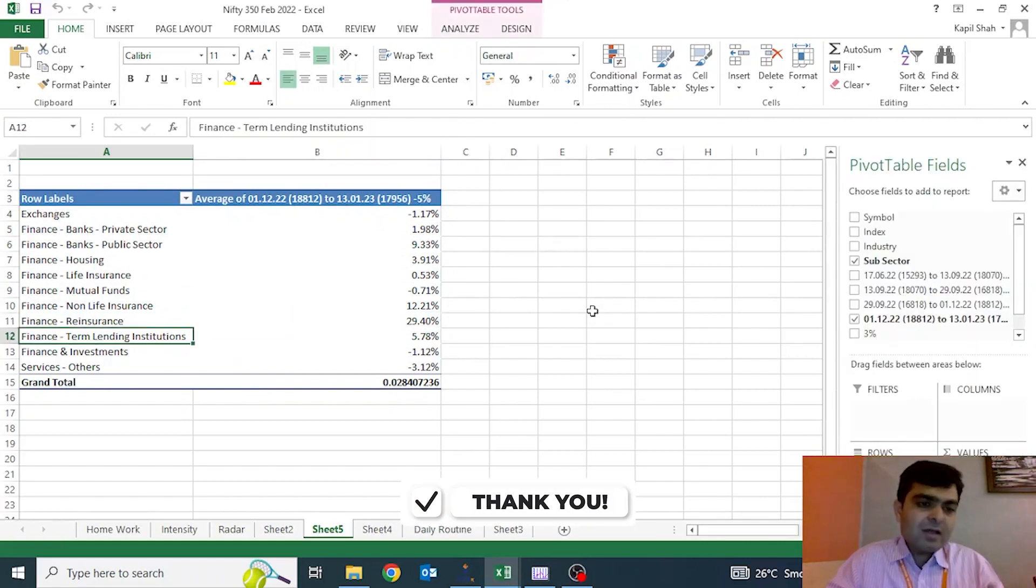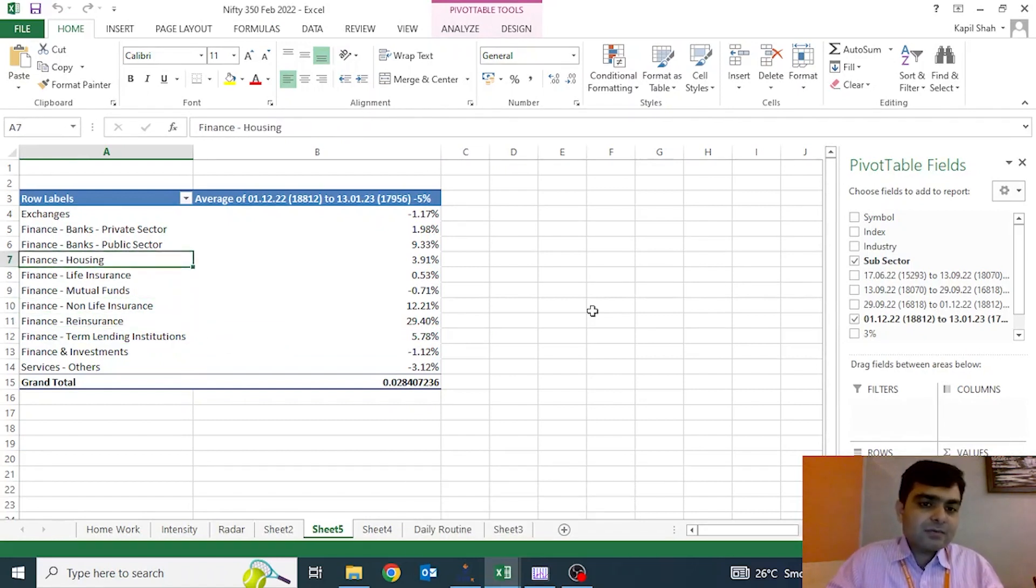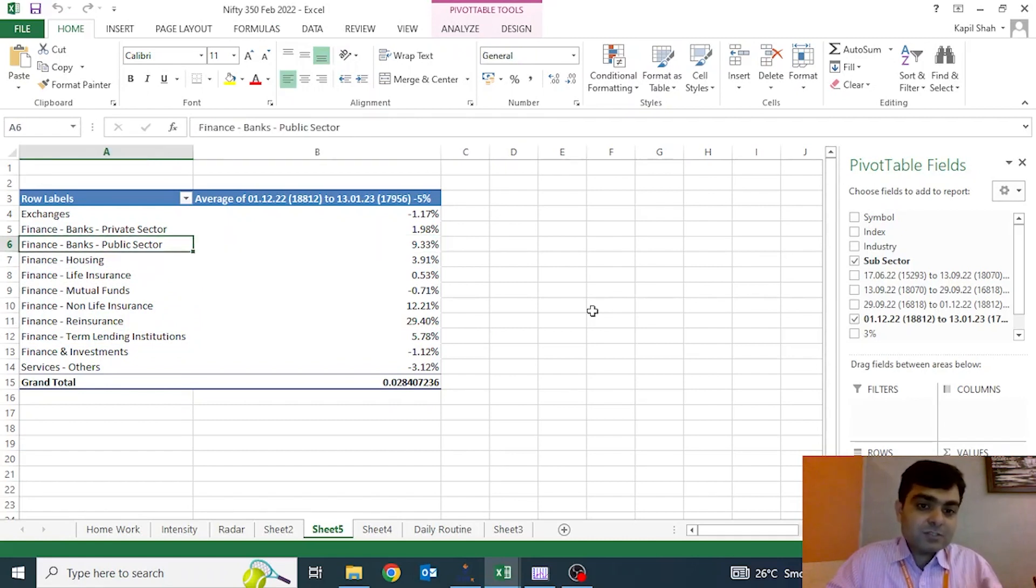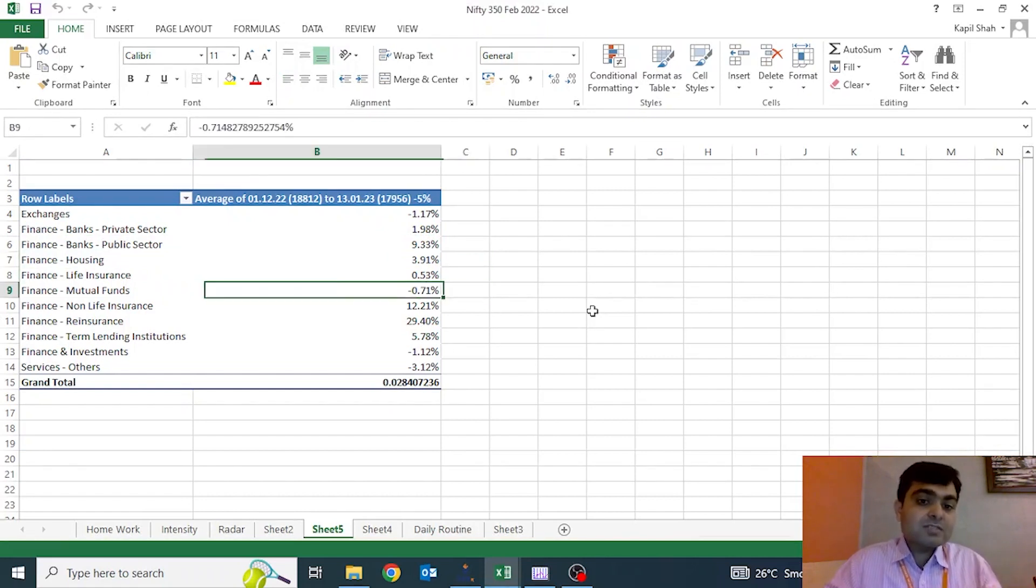They are oriented towards power sector financing. And afterwards, you see outstanding performance from the PSU banks, housing banks. So then you understand that, okay fine, these are the sectors that are moving up.